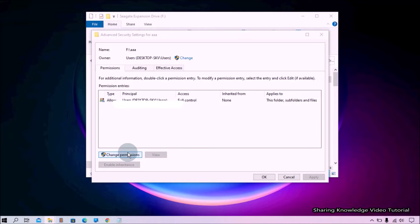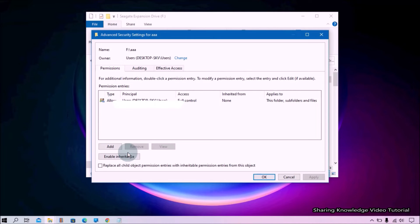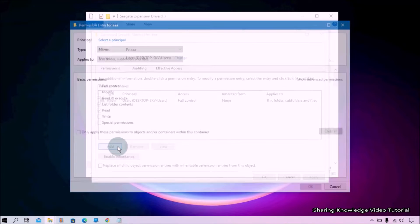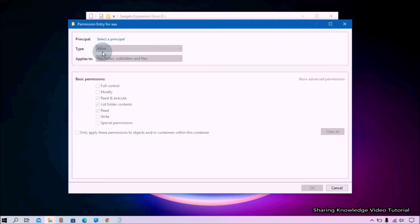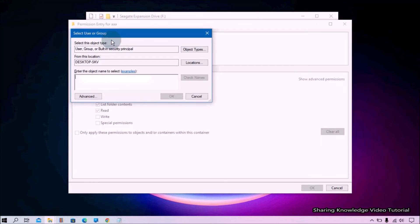Then click on Change Permissions and then click on Add button. Now you will see this kind of window. Then click on Select a Principal in order to add your account. It will open this kind of window. Now enter your username in the object name field.